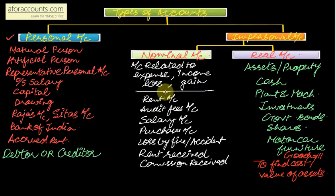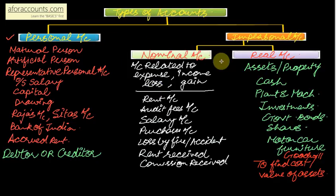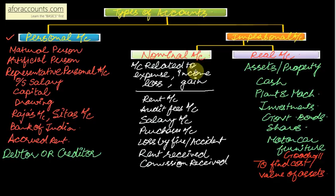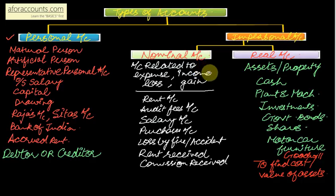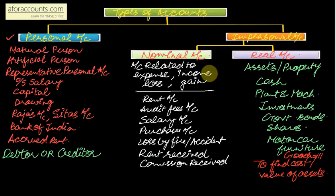And you should be very clear in the concept which is personal account, which is real account, and which is nominal account. Because that will ultimately help you find debit and credit. Accounts have debit and credit. So first try to find out what three types of accounts, and then how do we use the golden rules to find out what is debit, what is credit.